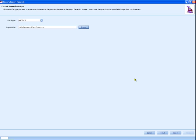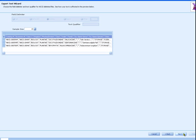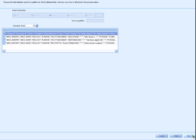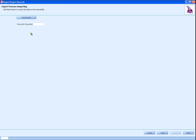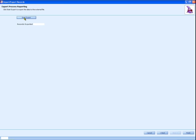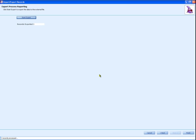Then click Next to move to the next step. This screen shows you a sample of what the data will look like when exported. Click Next to continue. Click the Start button and the records will be exported. When done, click the Finish button.